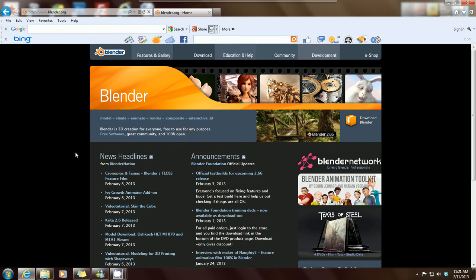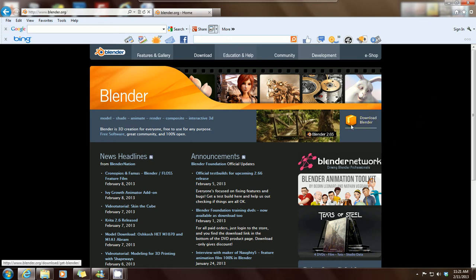All you have to do is type blender.org into your web browser and the site will pull up. Go to the right-hand side of the Blender page and you'll see the download button. Just click on that and it'll take you through the downloading process.